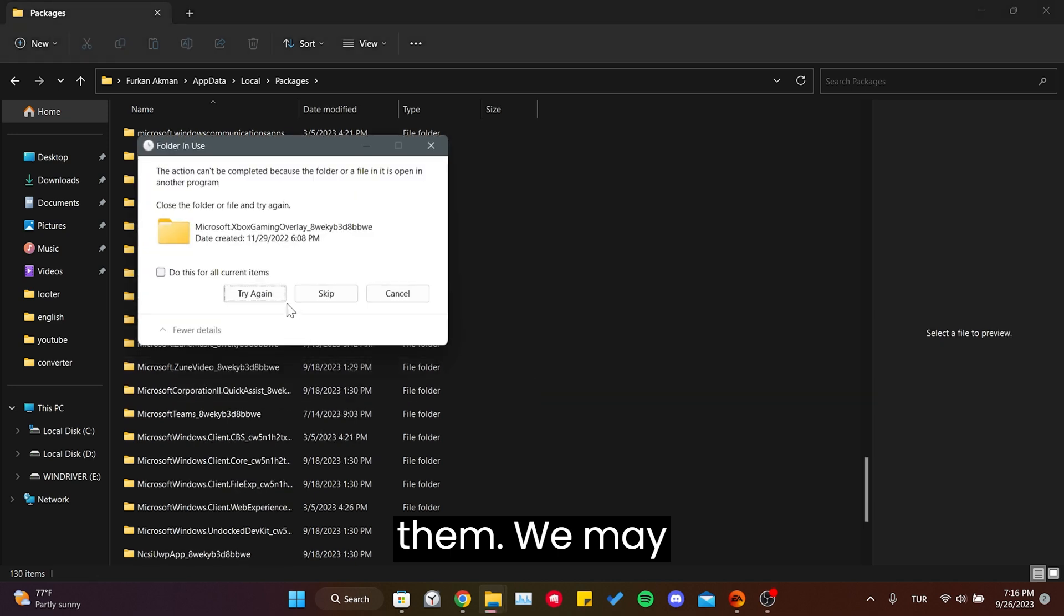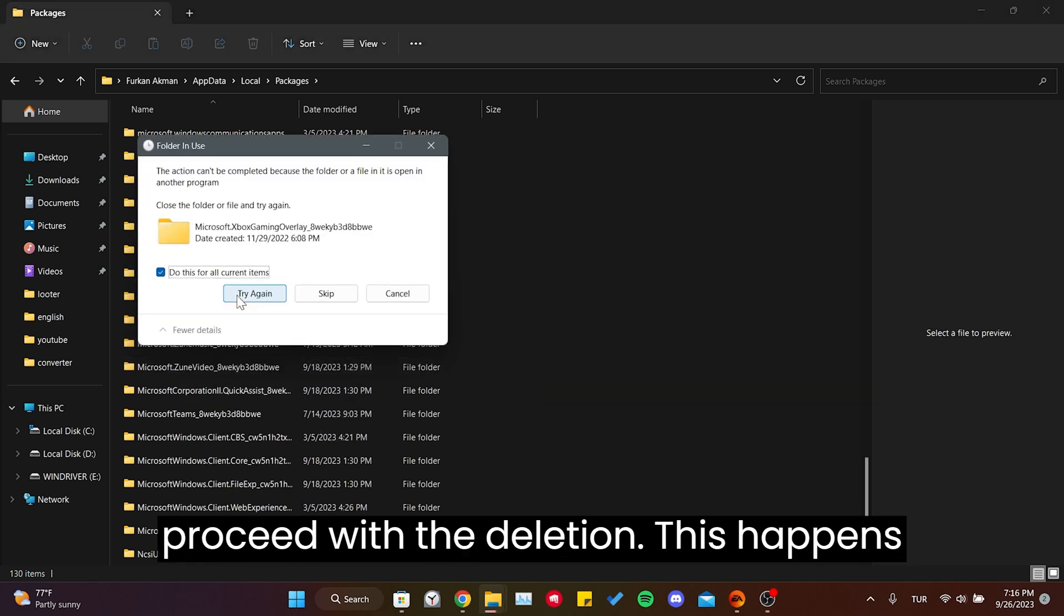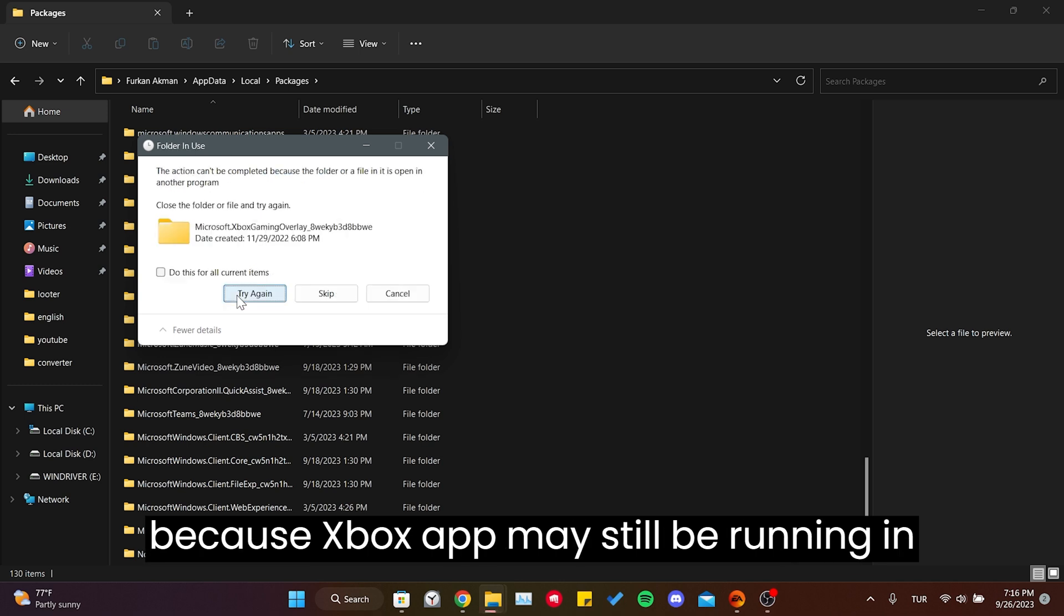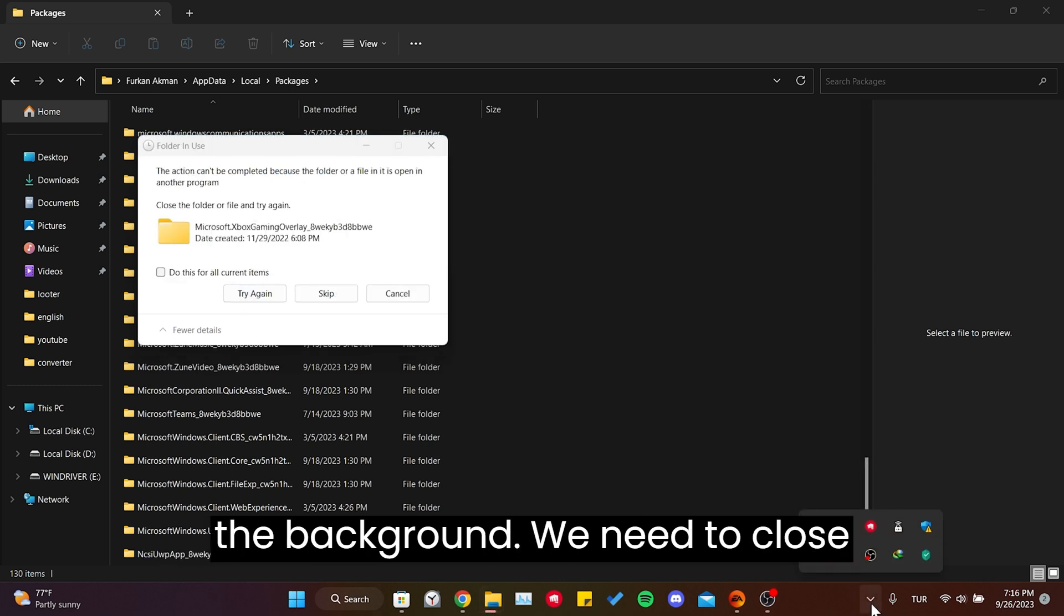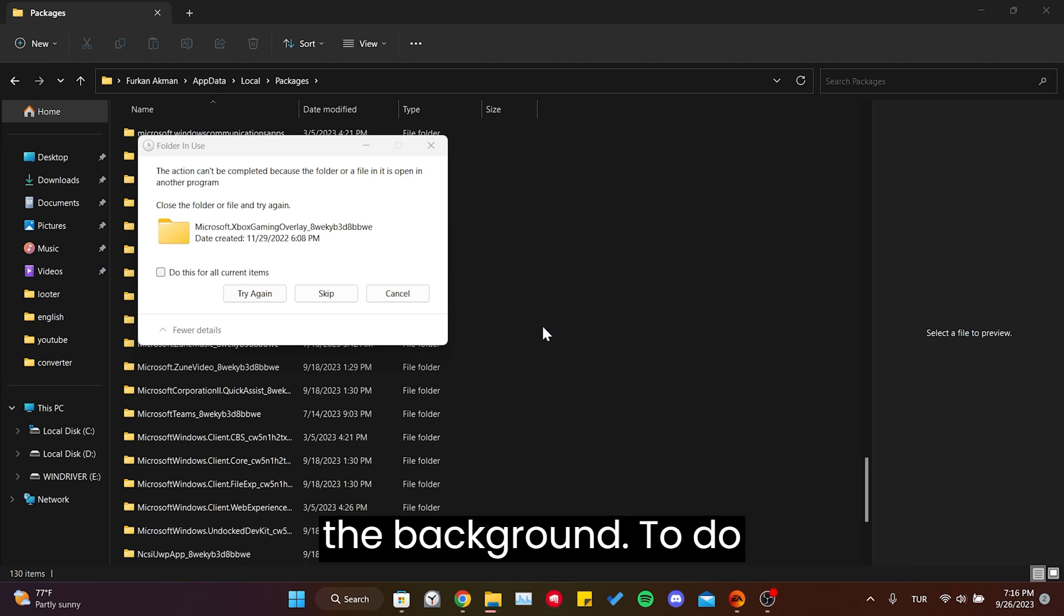We may encounter a notification preventing us from proceeding with the deletion. This happens because the Xbox app may still be running in the background. We need to close everything related to Xbox running in the background.